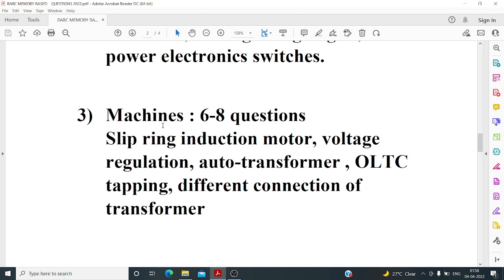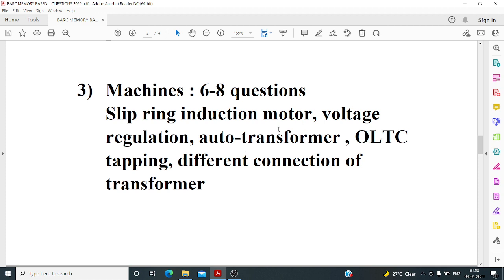There were about two questions from auto-transformers. For the transformer, they asked about voltage regulation — specifically, at zero power factor, is the voltage regulation positive or negative, leading or lagging? There was also a good numerical on auto-transformers and a question about where the OLTC (on-load tap changer) tapping is located.